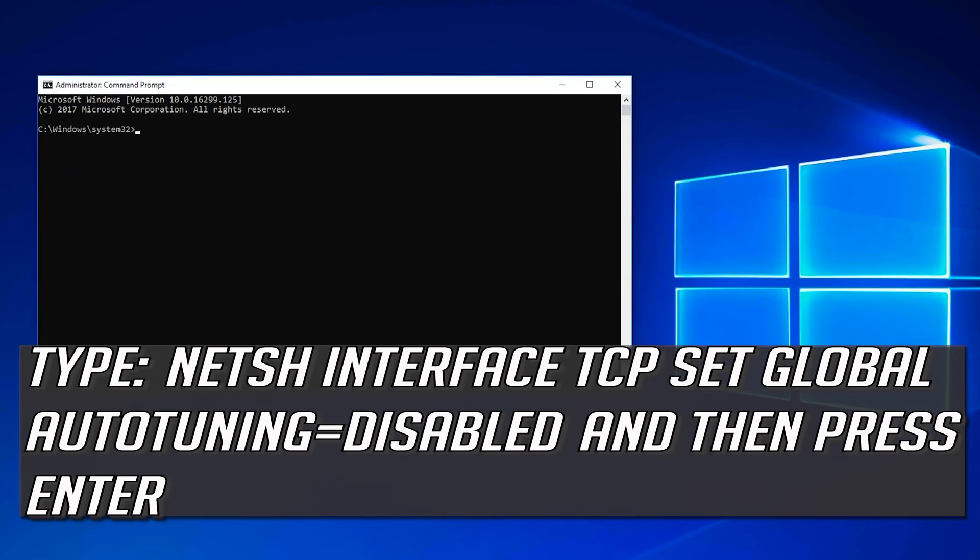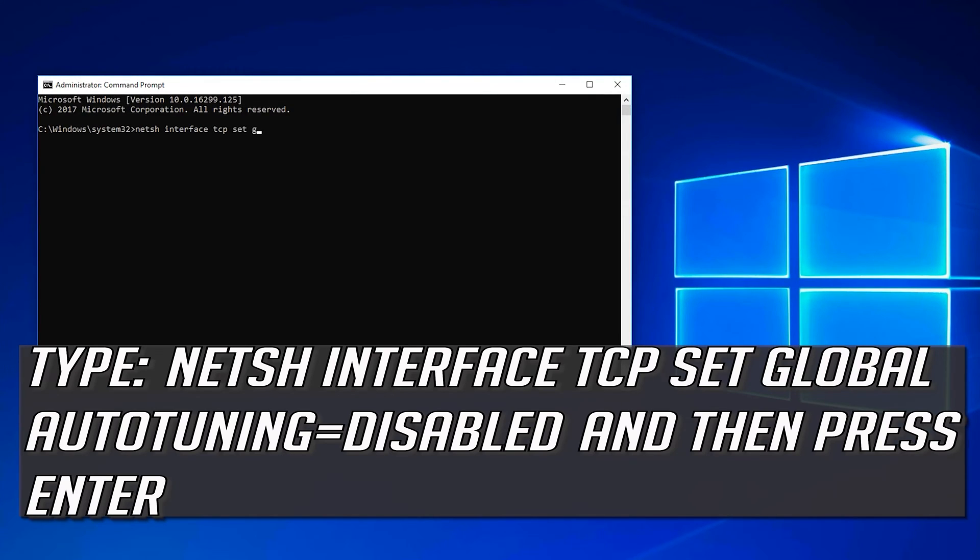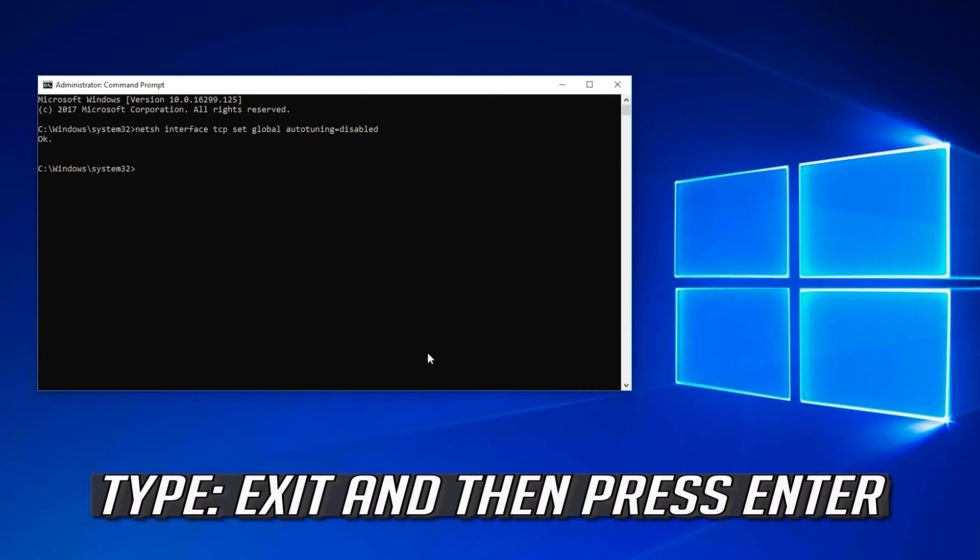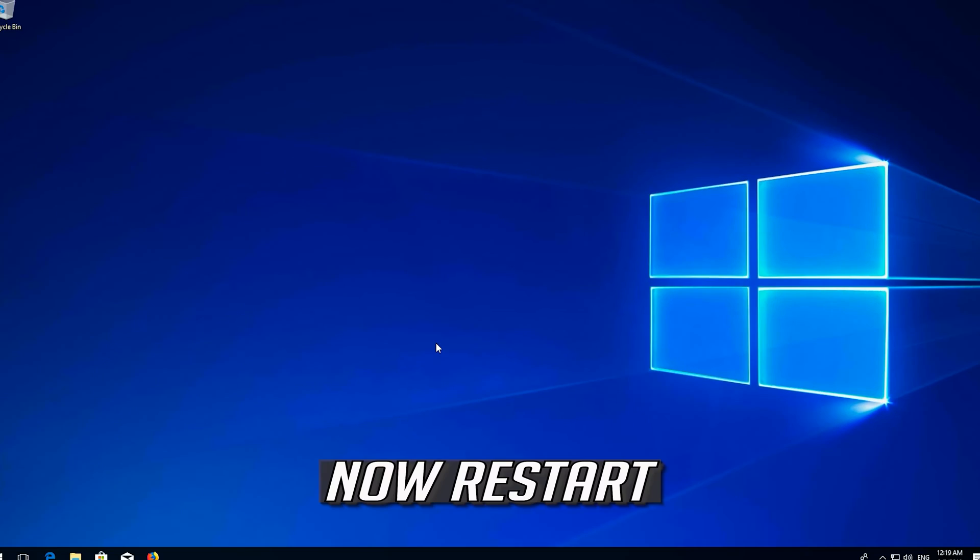Type the following command then press Enter. Type the following command then press Enter. Type exit and then press Enter. Now Restart.